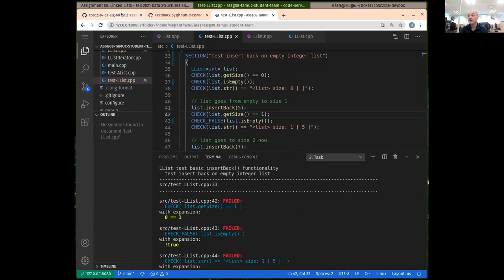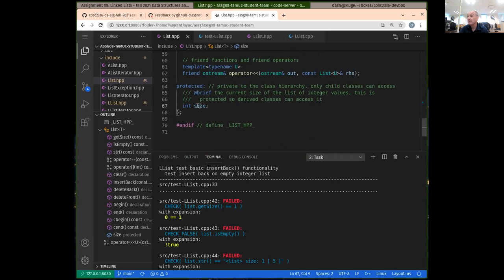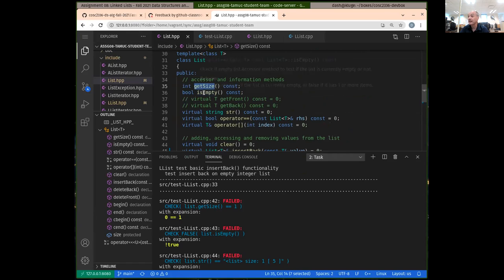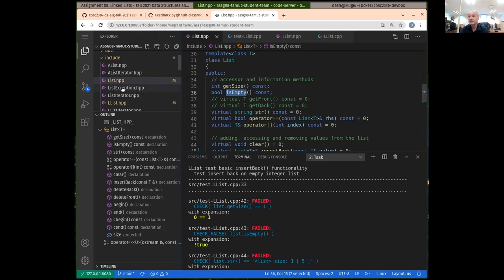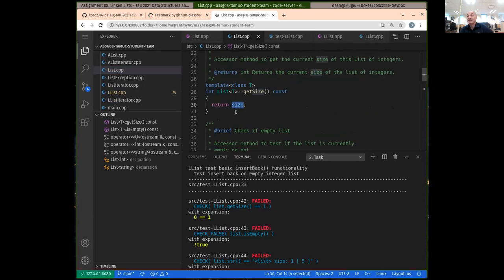We could get that one to pass pretty easily because in the base class defines a few things, including the member variable for size. Any derived class has to be setting the size variable correctly. So if we're adding a member item, we have to set the size. The base class implements some functions — like get size and is empty. The get size is expecting to just return that size, which is defined in the base class as a private member variable.